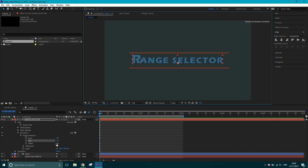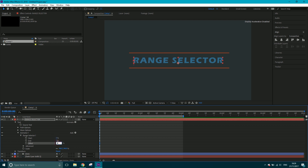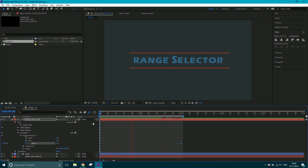Down here there's an Offset property — by clicking and dragging you can move the affected range through the characters one by one. The range is set from 0 to 7%, so all we need to do is animate the Offset. I'll set a keyframe at zero, come to about two seconds in, and take Offset all the way up to 100. What we've got now is a basic animation of the letters scaling up in sequence.